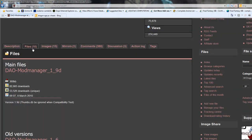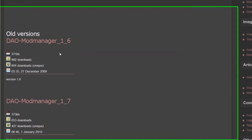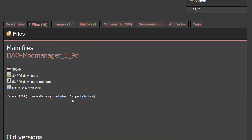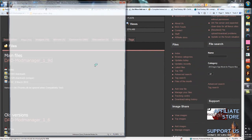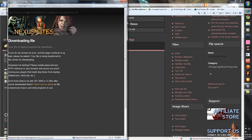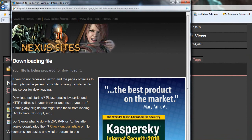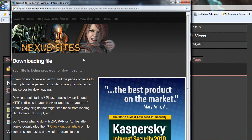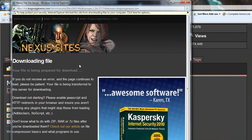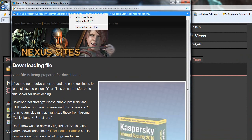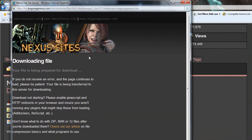Go ahead and click on the file tab and download the latest version. I'm not sure which version of the game you have, but the newest one will work with any version. If it doesn't work, download one of the older ones. Just click download and this dialog will pop up. Click download file.